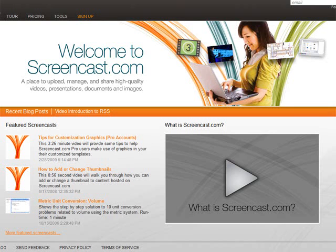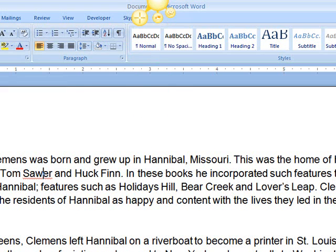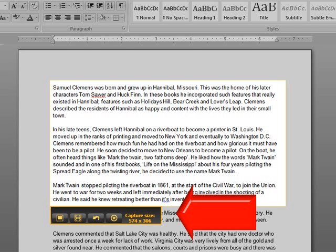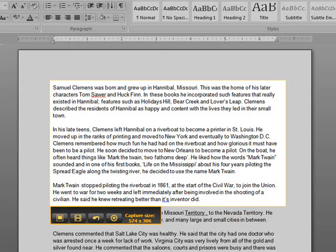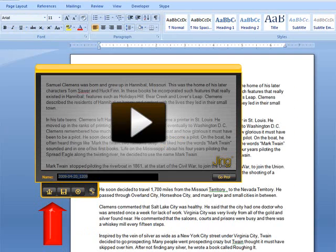So to do this, you need to go to Jing and download the software. Once you've done that, up at the top of your browser you will see this strange icon appear. It has a capture button. When you click capture, this window appears and it will identify your microphone and start recording.